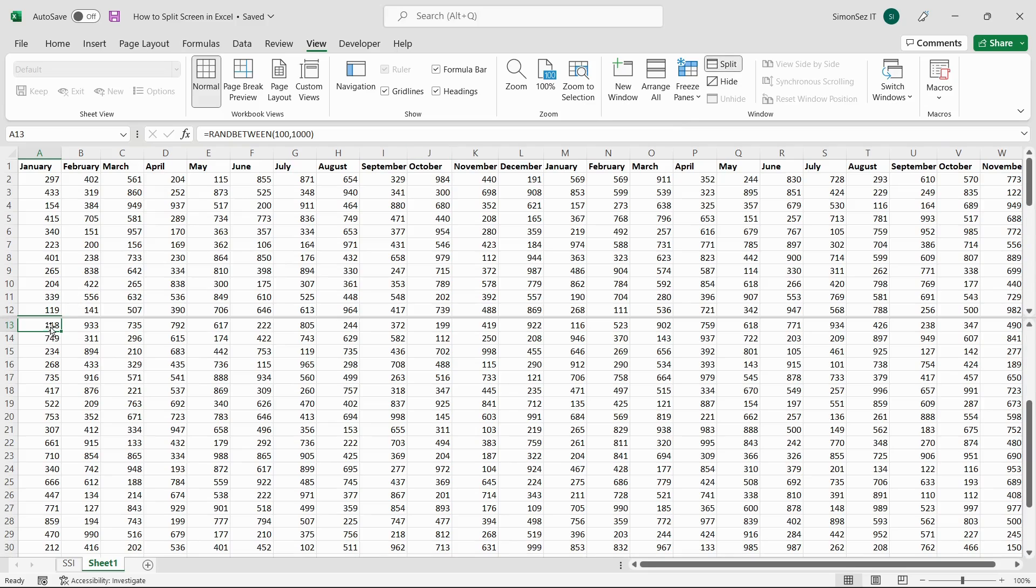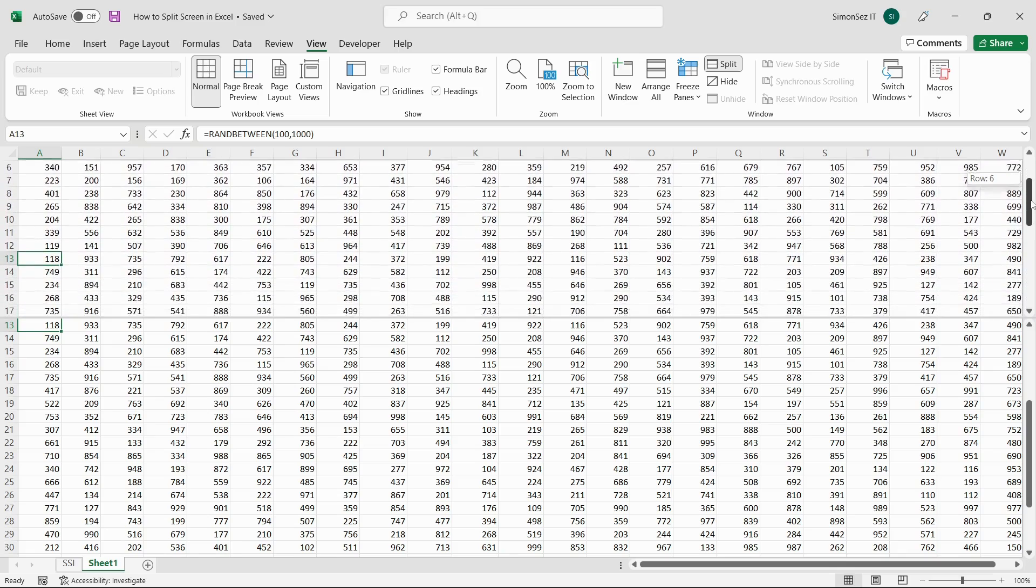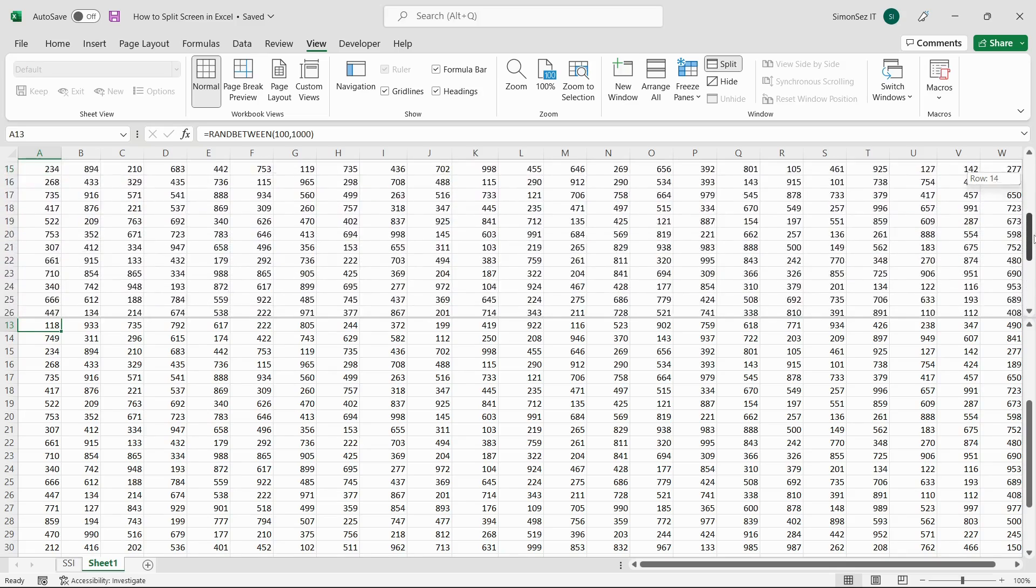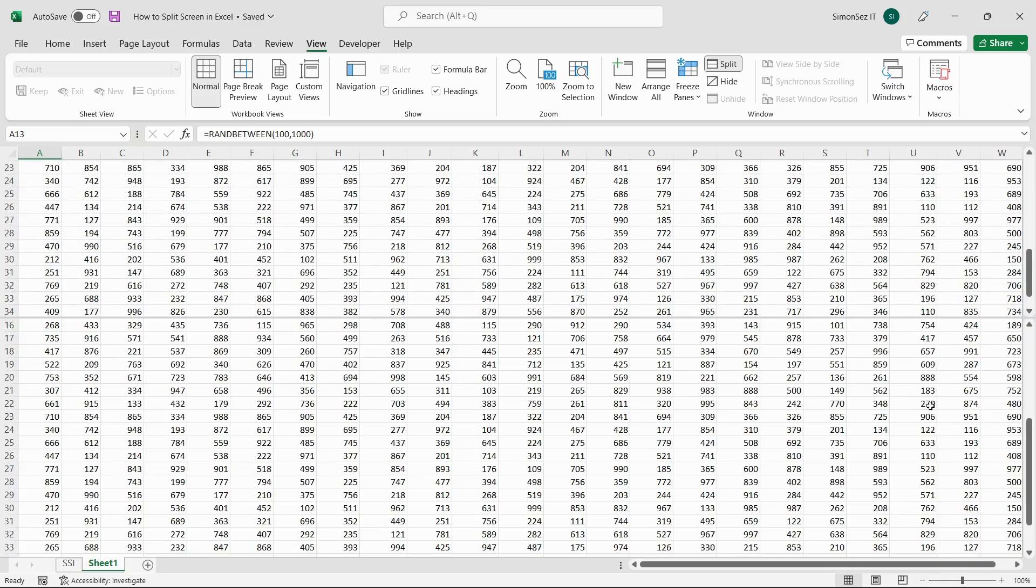This splits the Excel sheet into two parts, the upper and the lower. You can see that there are two scroll bars for individual panes. You can use them to scroll the sheet independently and compare the data.